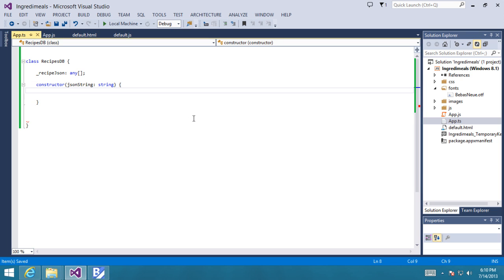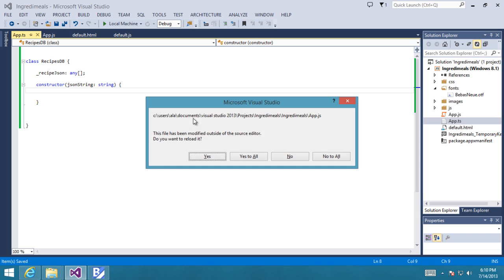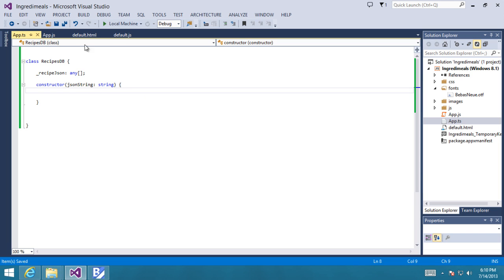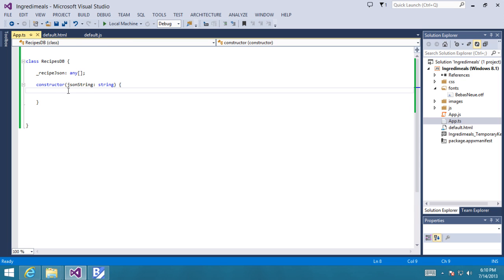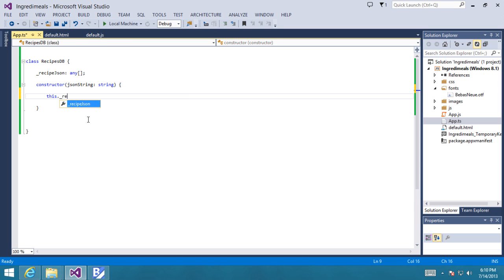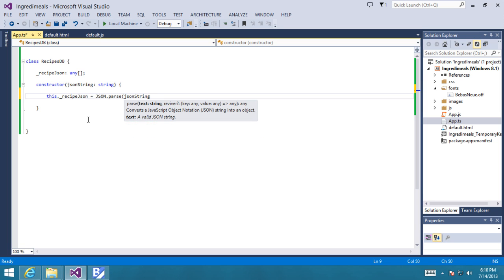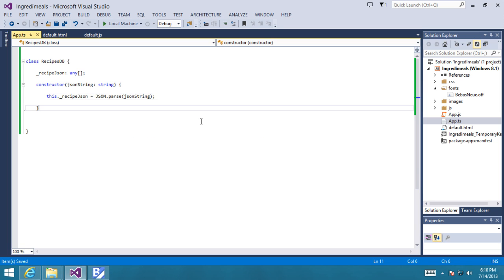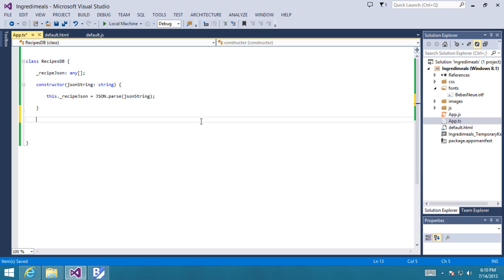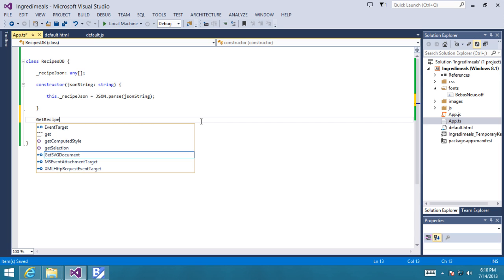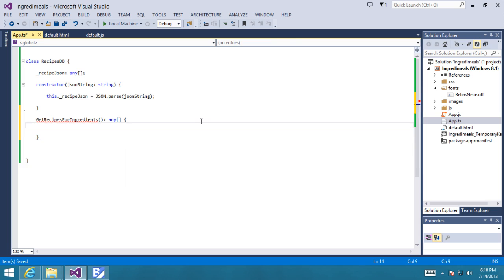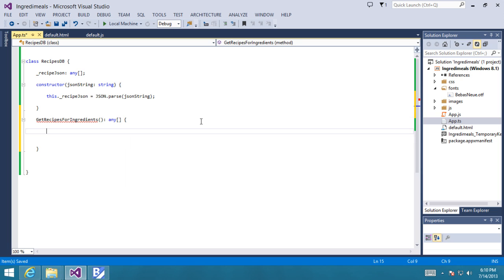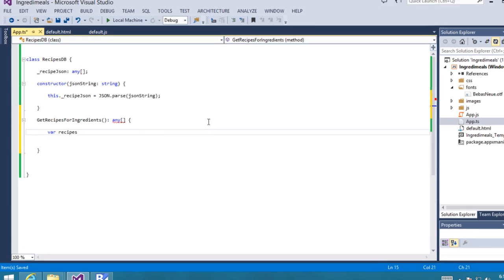When you save a TypeScript file, it compiles down to JavaScript. And you can see the output right here. It's idiomatic JavaScript. So it should look quite similar to your TypeScript. And we get the benefits of smart completions and design time type checking. So I'll add a constructor that parses that JSON and saves it locally inside that class. So I'll write a function get recipes for ingredients. And it doesn't take any parameters, but it returns an array of any, meaning that we don't know the type of these objects at design time.